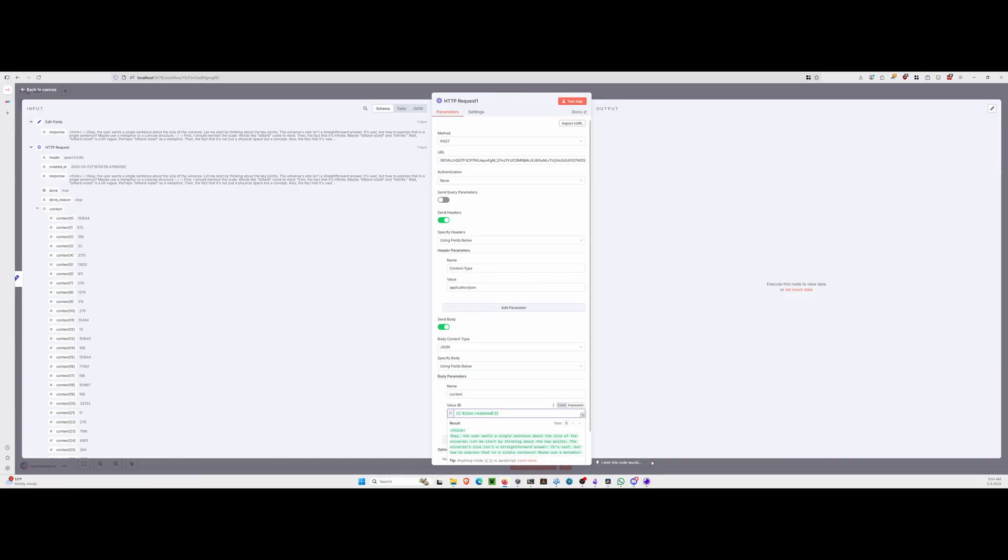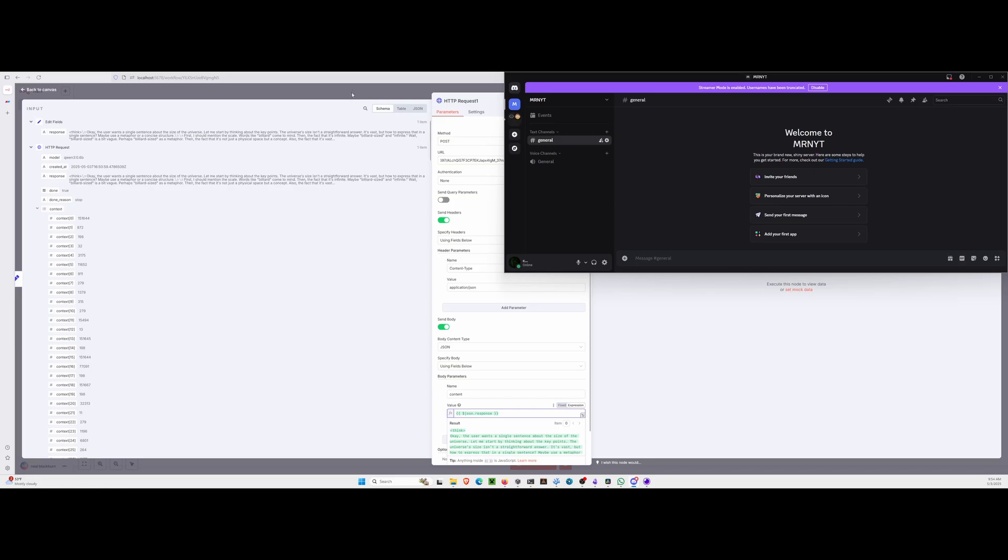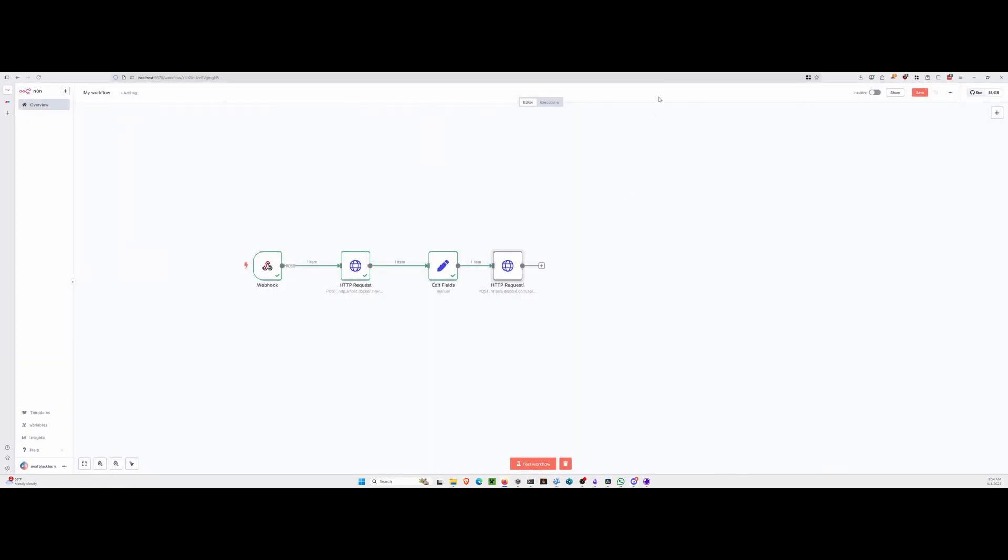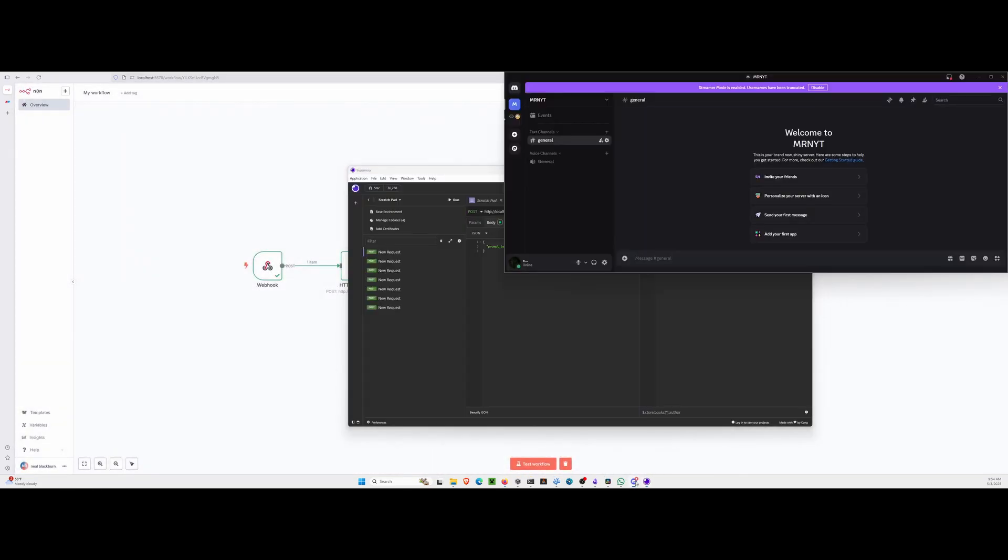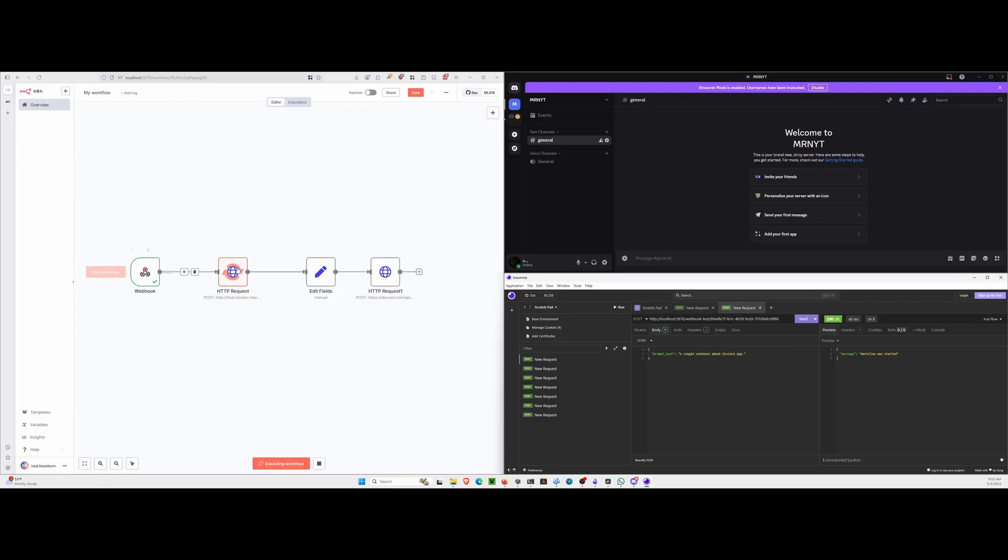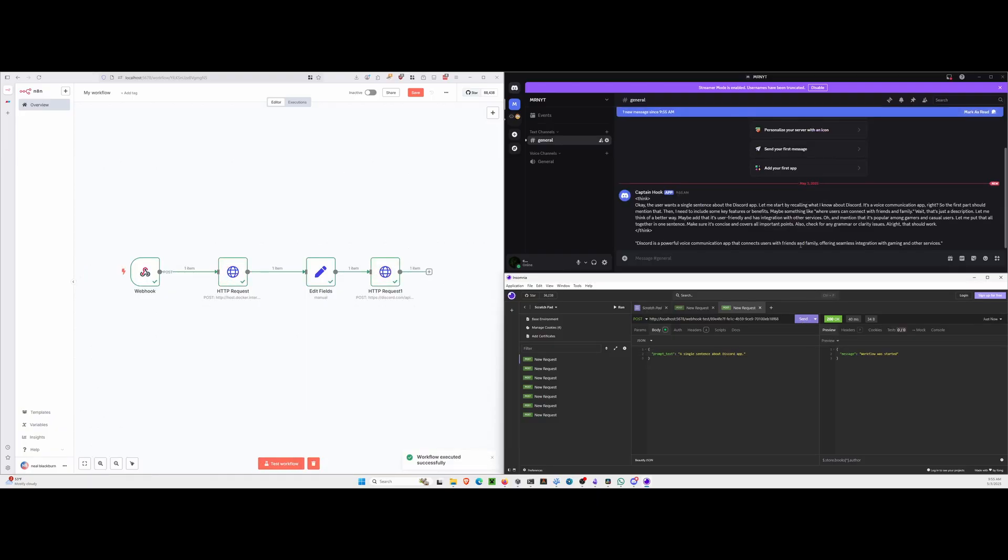All right. So from here, let's just hit test. We should watch Discord here. We'll come back to it. Let's just close it out of this one. Let's pull up Insomnia and Discord. So to test this, let's hit test workflow. We're going to pass it a single sentence about Discord. And then we're going to send this off. It's triggering the workflow. It's asking QUIN, and then it gets sent to Discord.